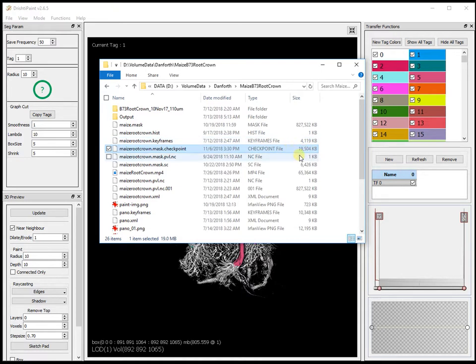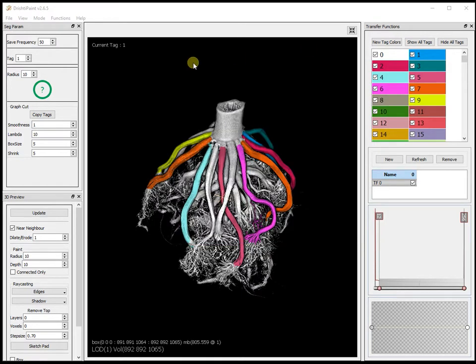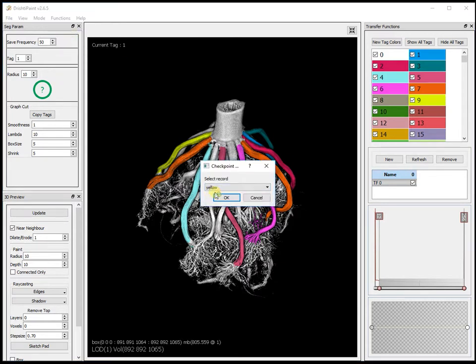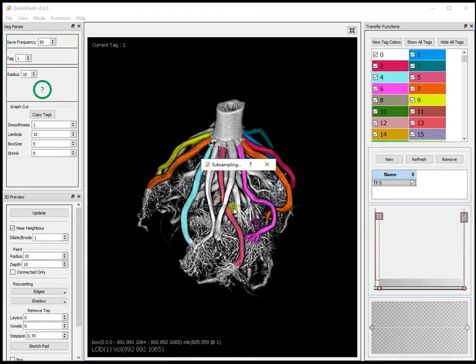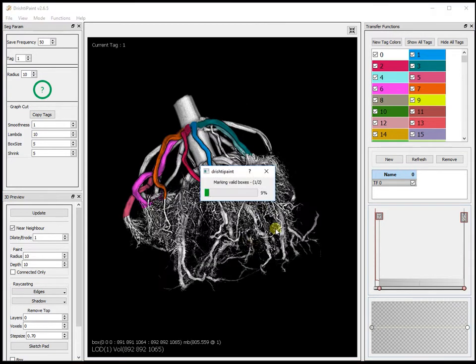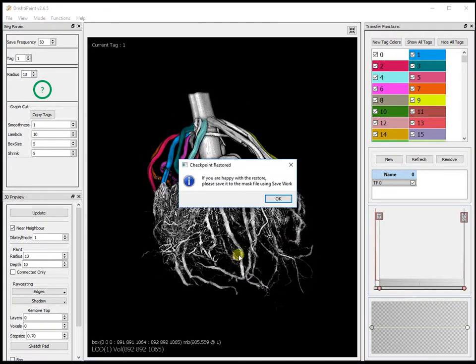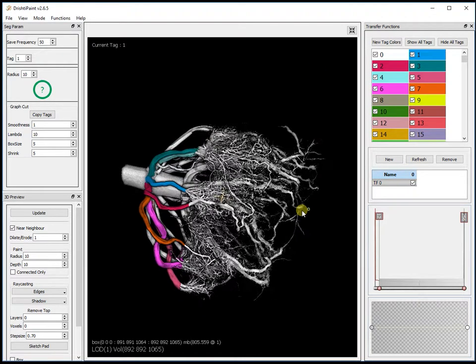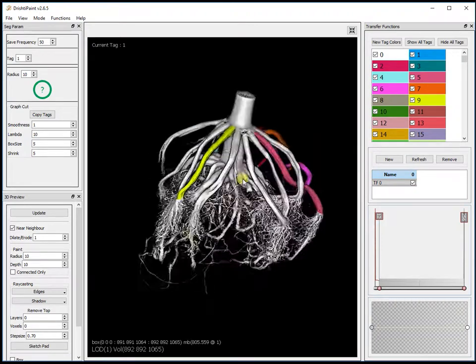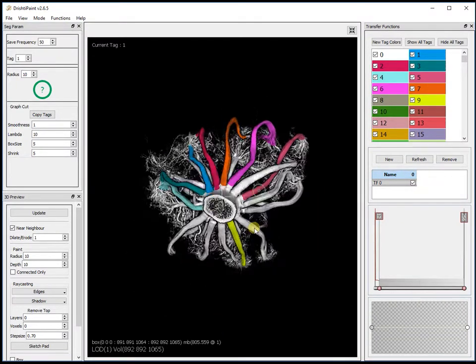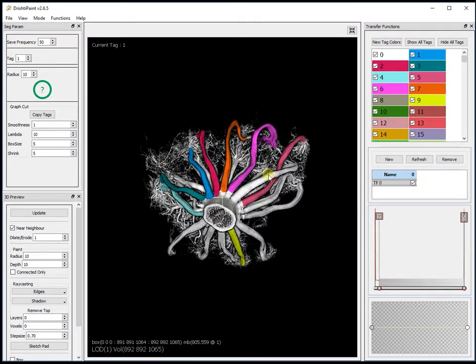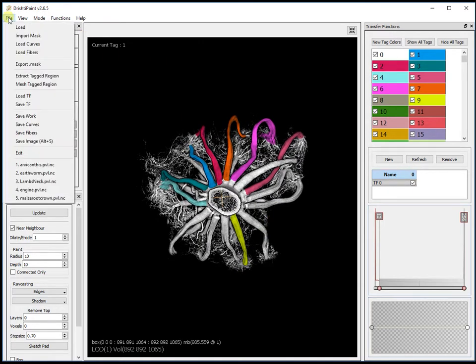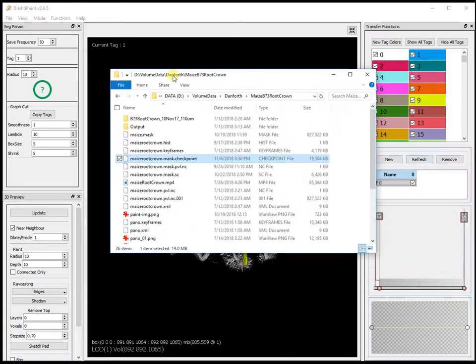This is checkpointed now, it's saved to the checkpoint file. You can see there's a slight increase in the file size. I can go back to a different one. So this is the old state. These were painted and this was painted. If I'm happy with this, I can just save the work and this will be saved into the mask.sc file.